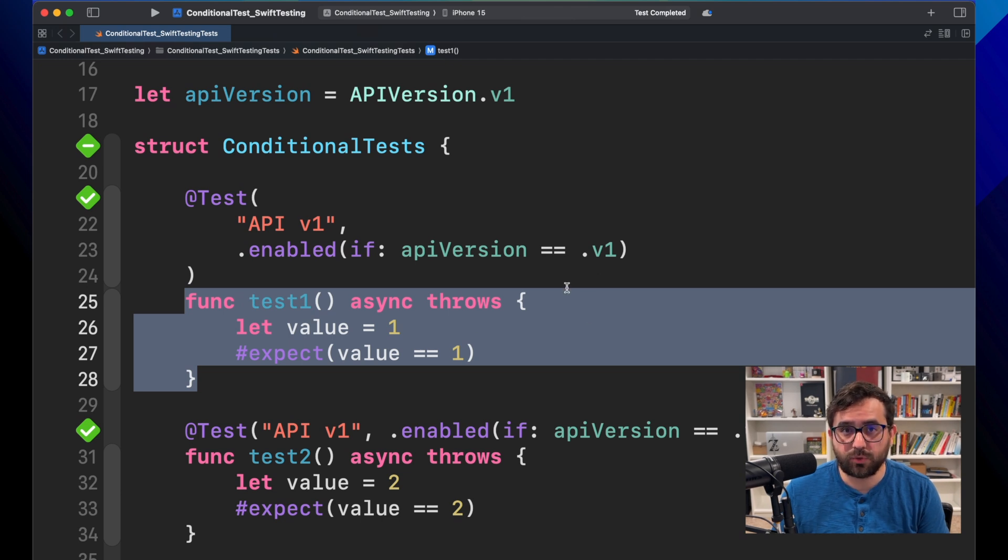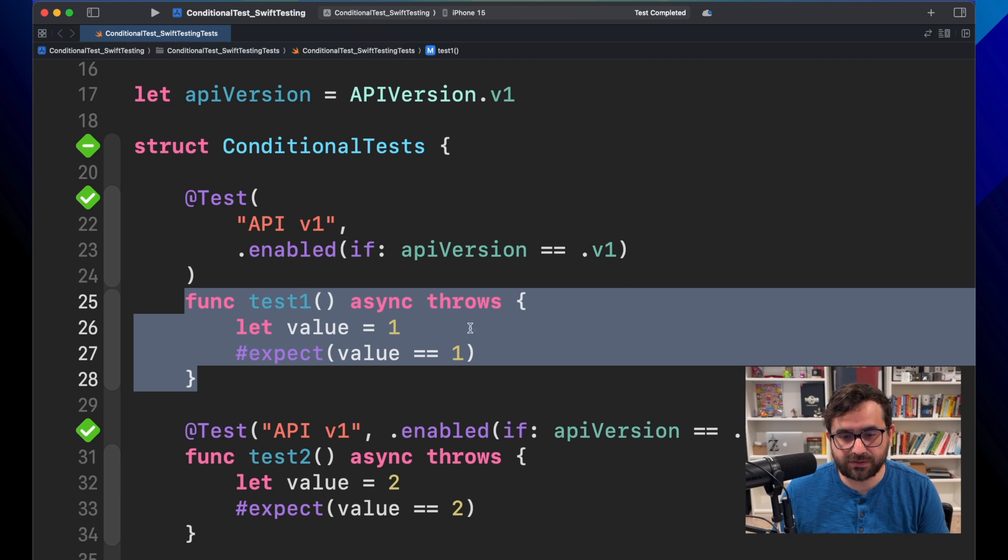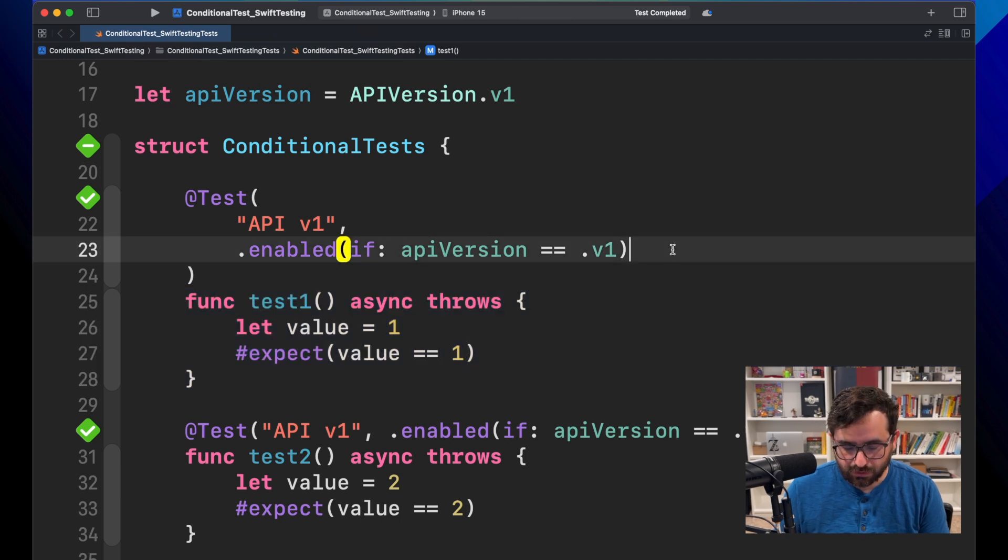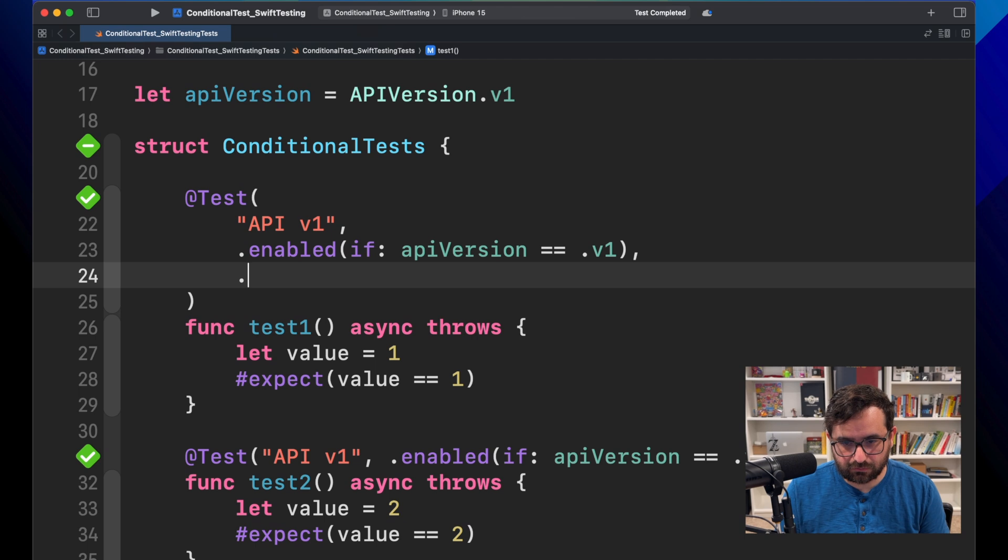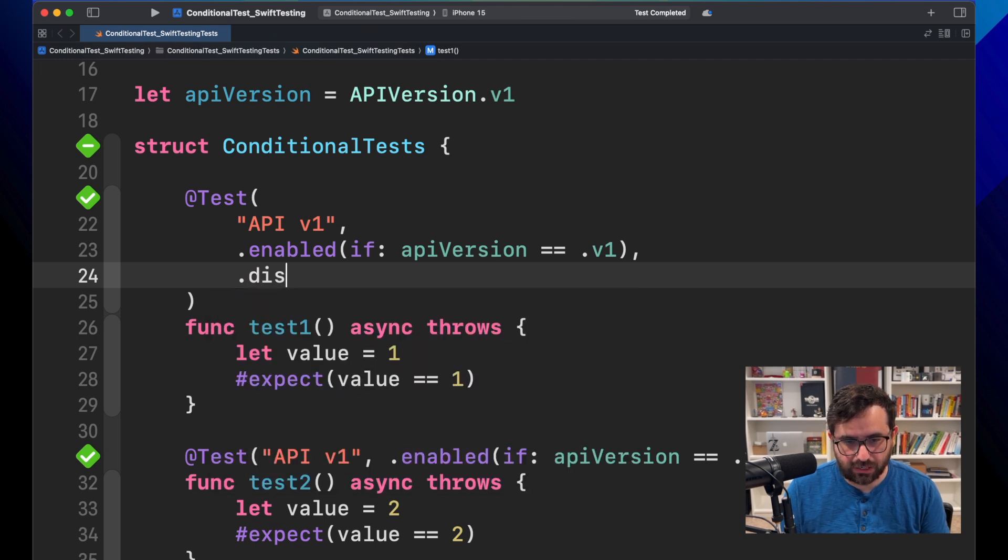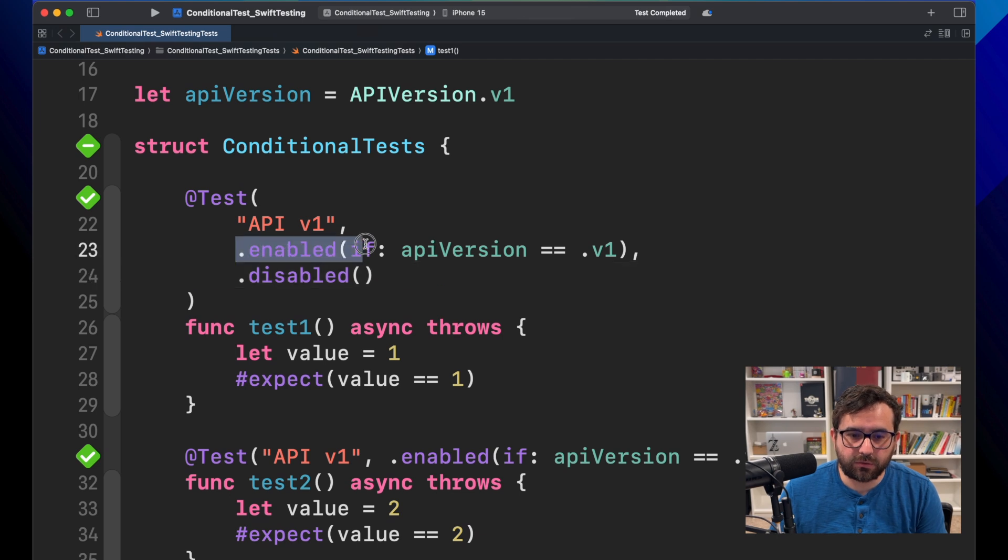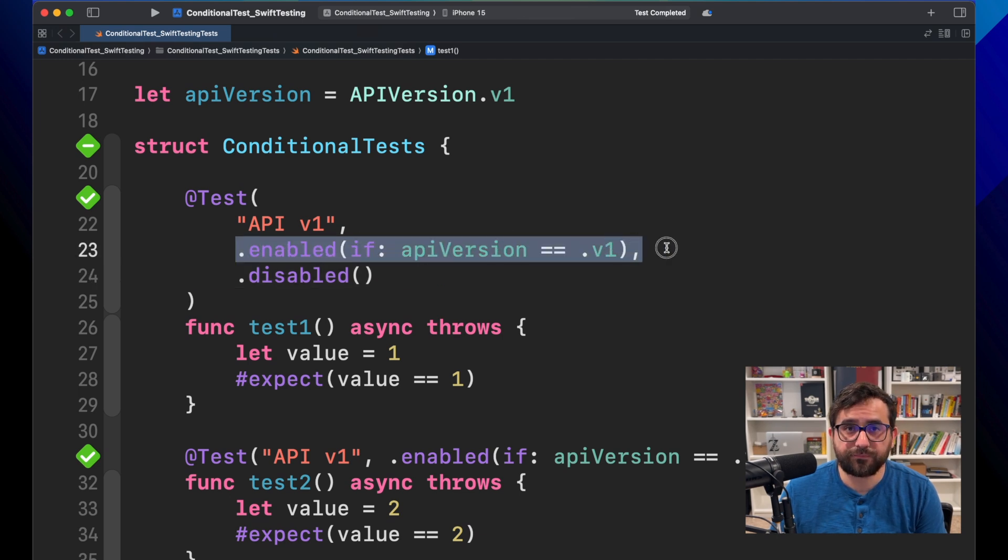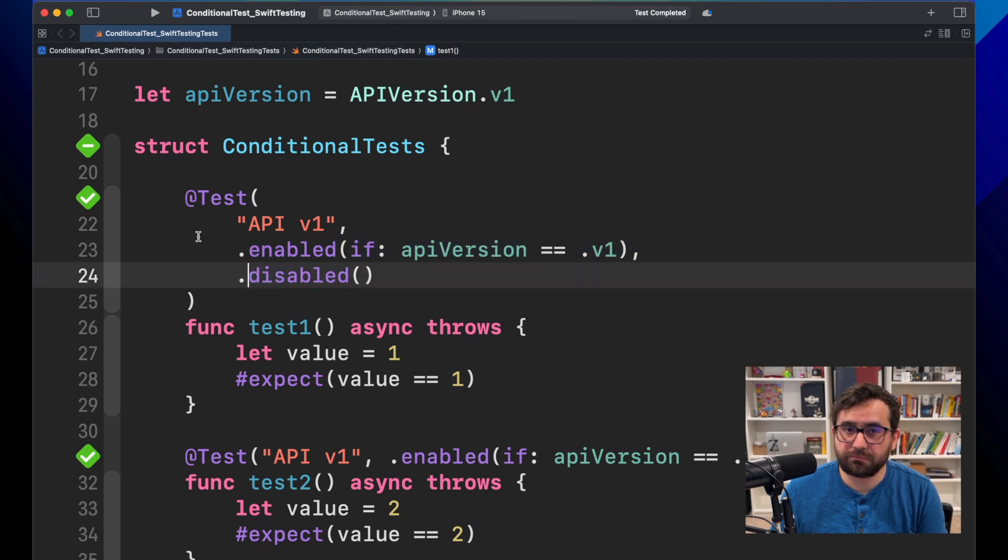So we can keep, let's say, disable here. And then even that we are marking this enable condition, if disable is here, it will stop the execution at all. Let's see that.